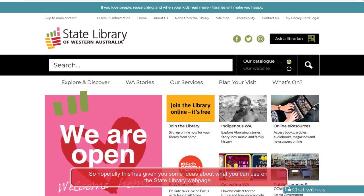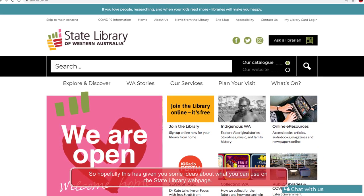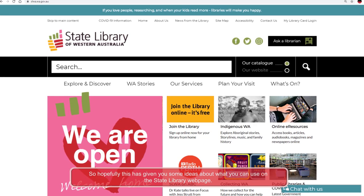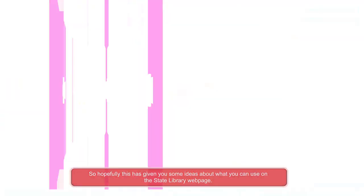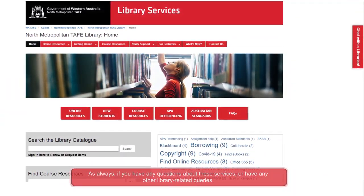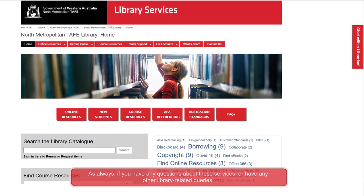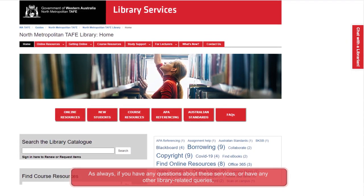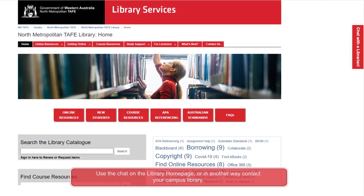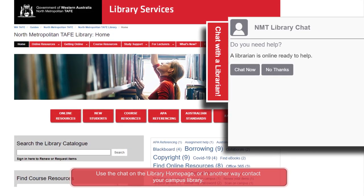So hopefully this has given you some ideas about what you can use on the State Library web page. As always, if you have any questions about these services or have any other library related queries, use the chat on the library homepage, or contact your campus library.